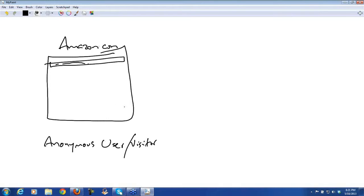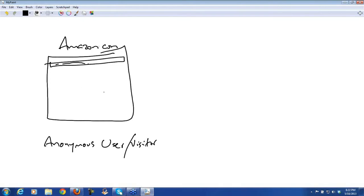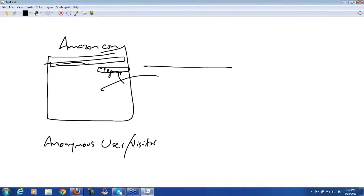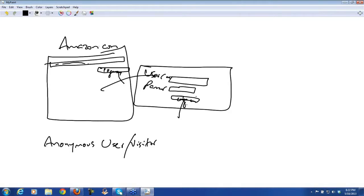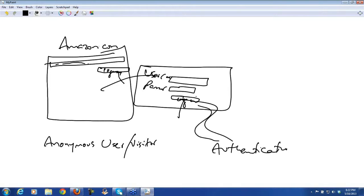But if you are a visitor who is logged into the system, then you have some extra privileges. When you log in and it takes you to another page, you enter your username, you enter your password, and then you log in. By entering your username and your password and logging in, behind the scenes it goes through a process called authentication and authorization.